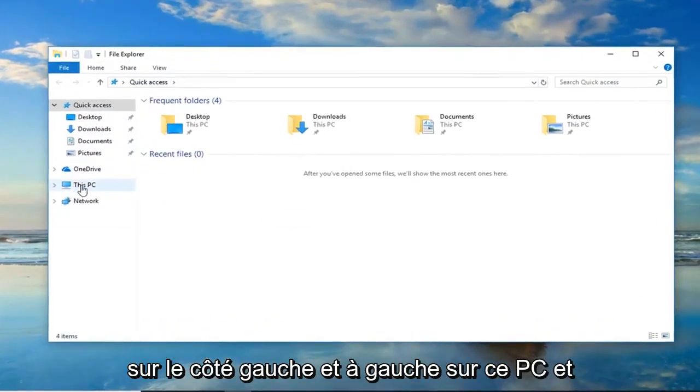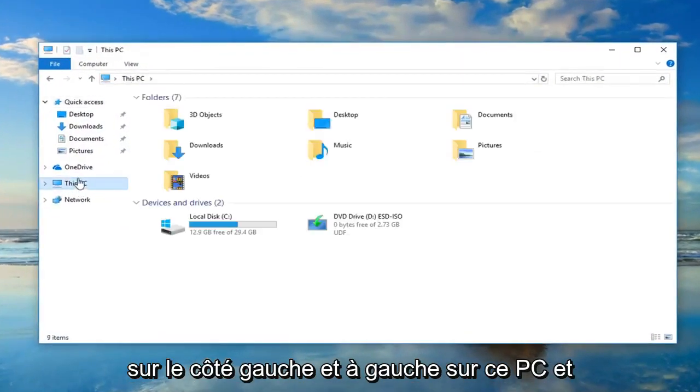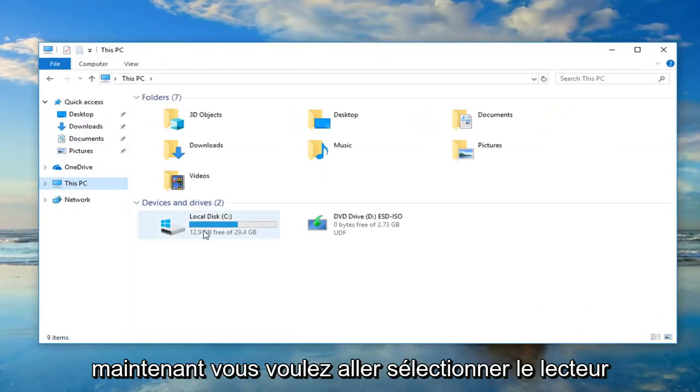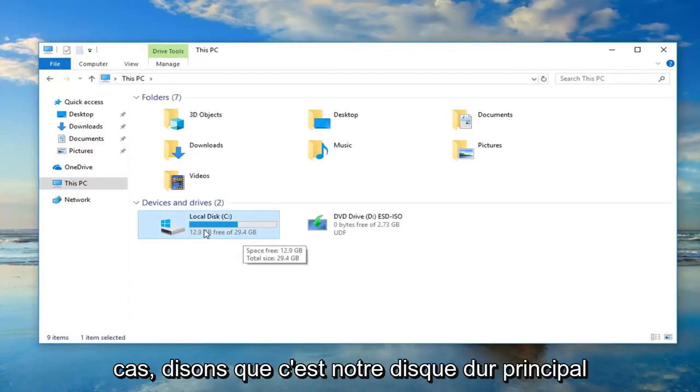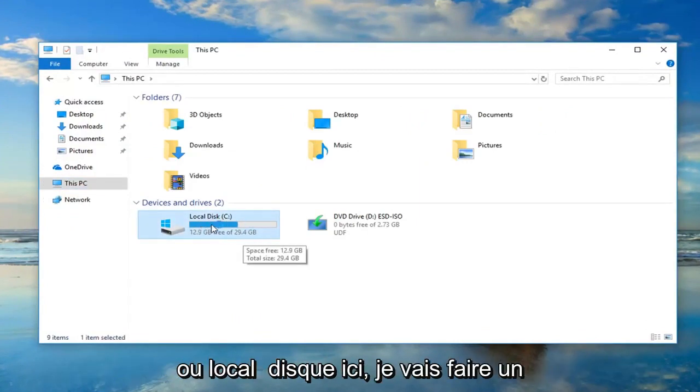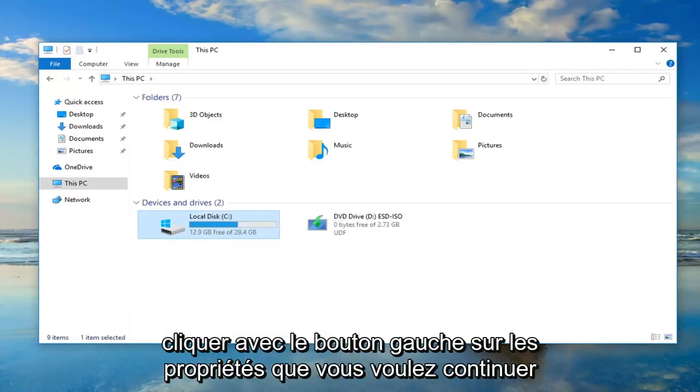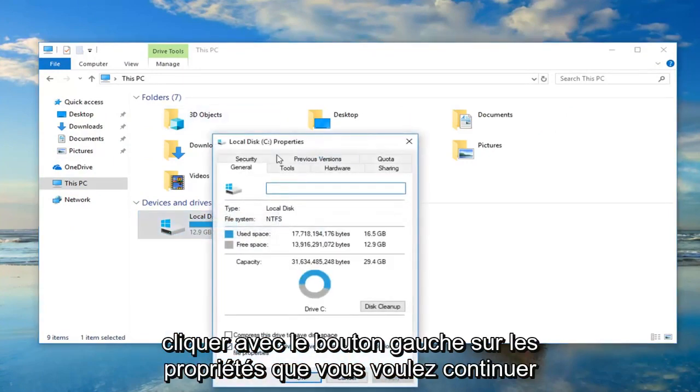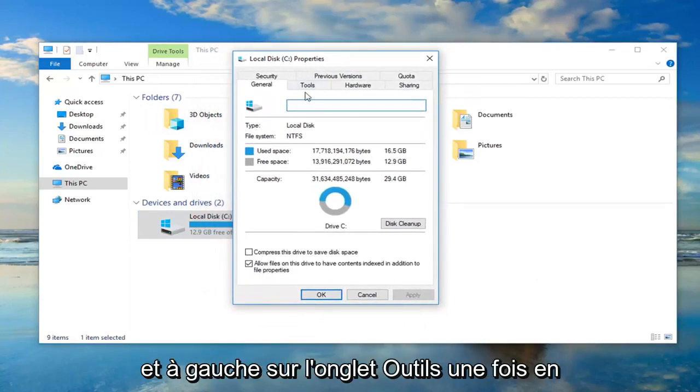Now in File Explorer, go on the left side and left click on This PC. Now you want to go and select the drive you're having problems with. In my case, let's say it's the main hard drive or local disk here. Right click on it and then left click on Properties.